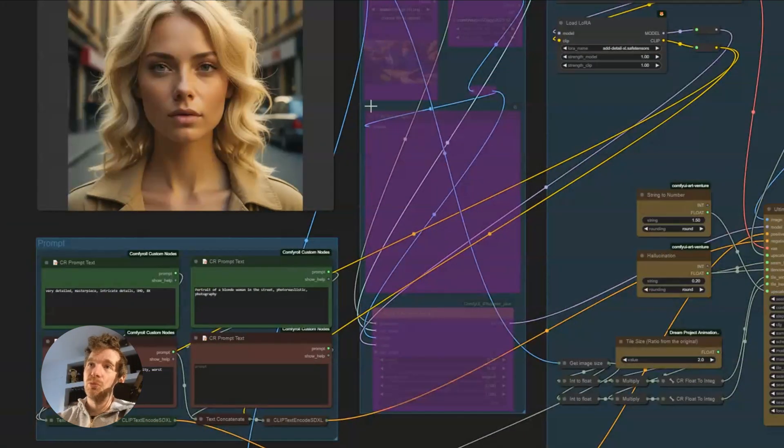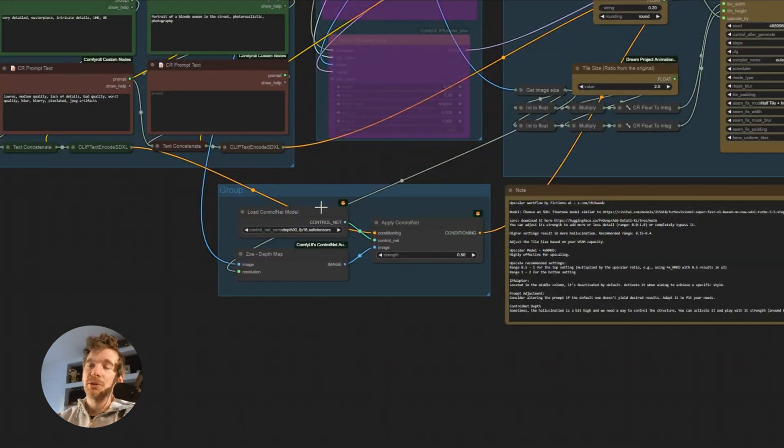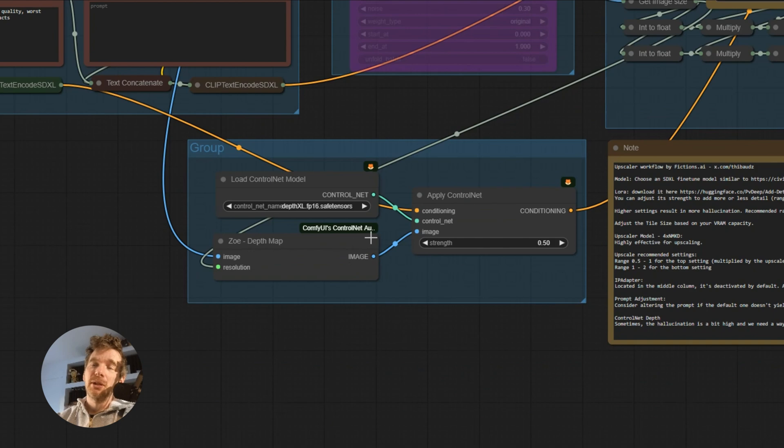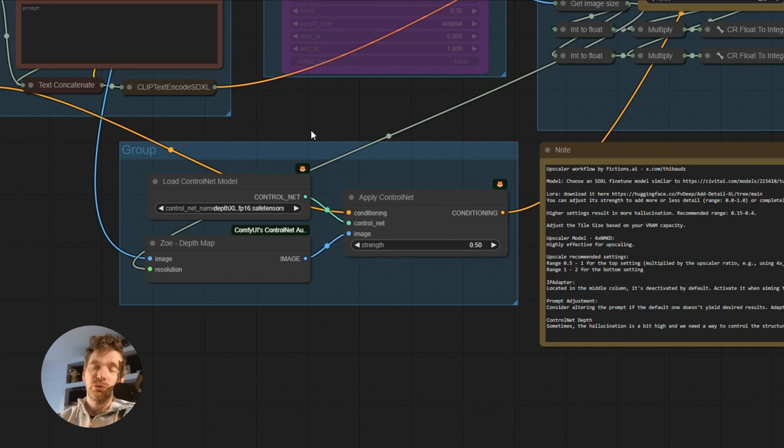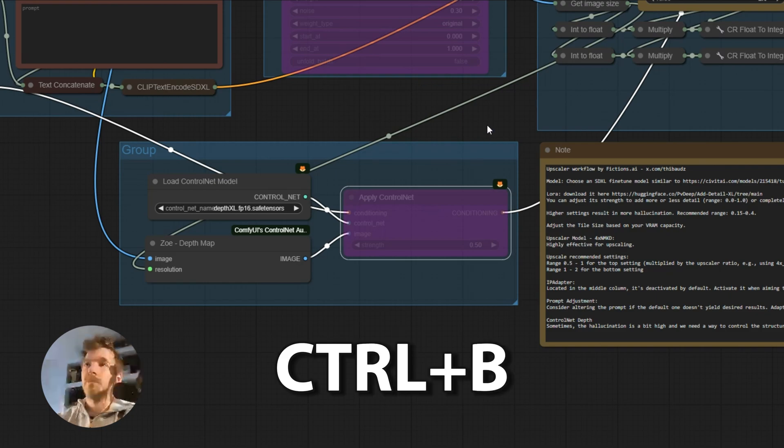In the middle, if we want to manage the style, we can activate the IP adapter. I added a control net, because in some cases we lose structure. So we can activate it, we can deactivate it like this.